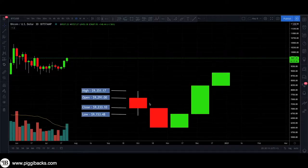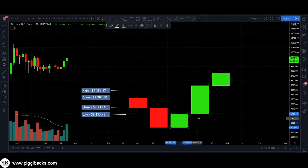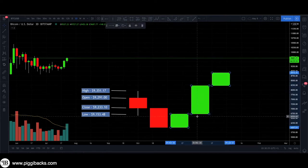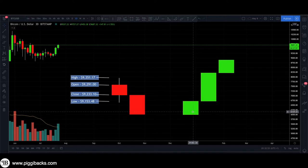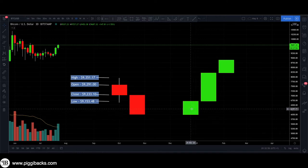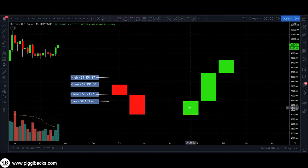Now we're going to take a look at how you can read the green candles. When reading green candlesticks, you read them from the bottom going up to the top. So with this green candle, the bottom part of the body is the open and the top part of the body is the close, because green candles are read from bottom going upwards.